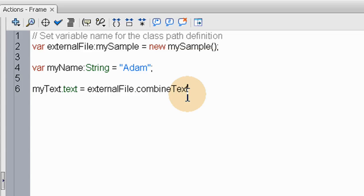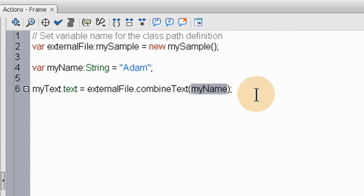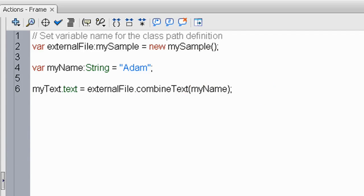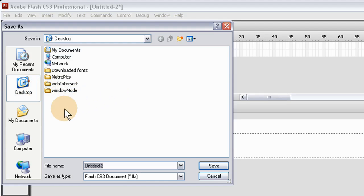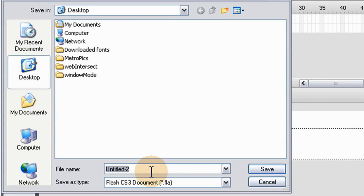We haven't created it yet but that's the name we'll give it. So there's the myName variable — it's going to get sent into the external file. That's it basically for this example — three lines. Now let's go ahead and save: file, save as. Save this main Flash file on the desktop as 'as3_dynamic_external_classes'.